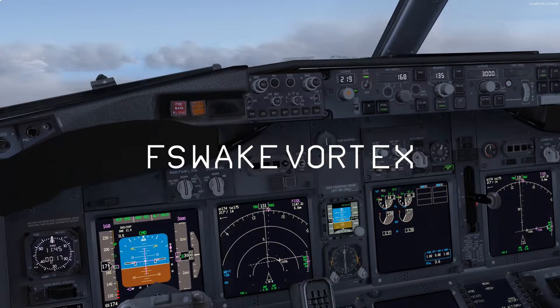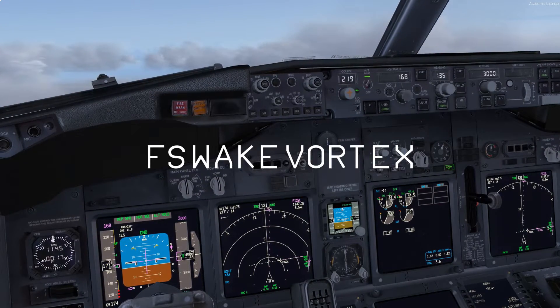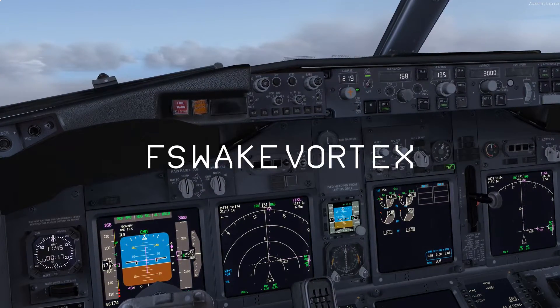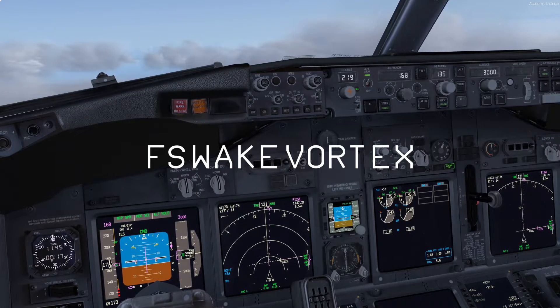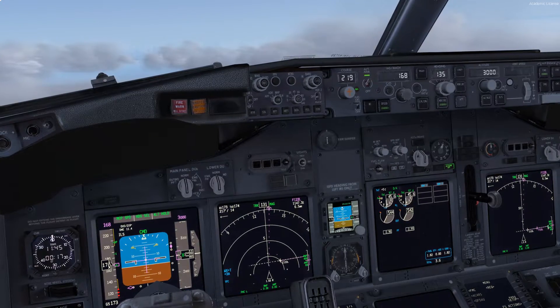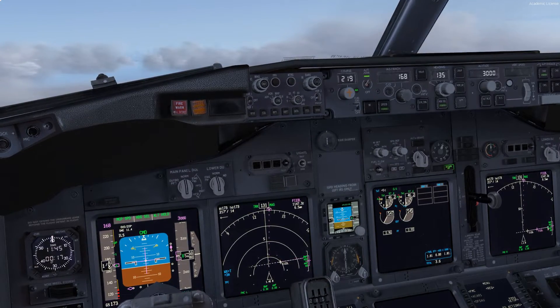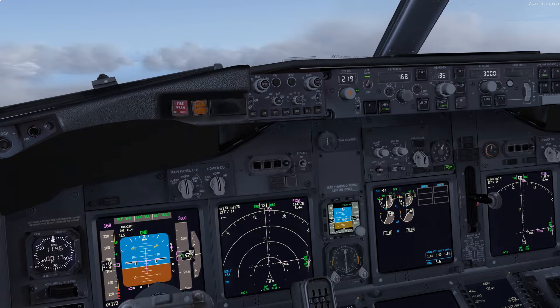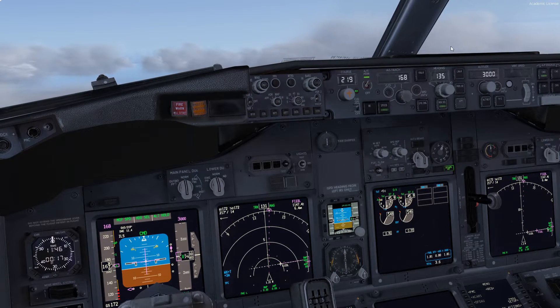Hi guys, welcome to another FS Weight Vortex video. Today we're going to talk about landing with high winds. I see a lot of it online and I see a lot of incorrect procedures, so hopefully we can talk about it today and correct a few things.